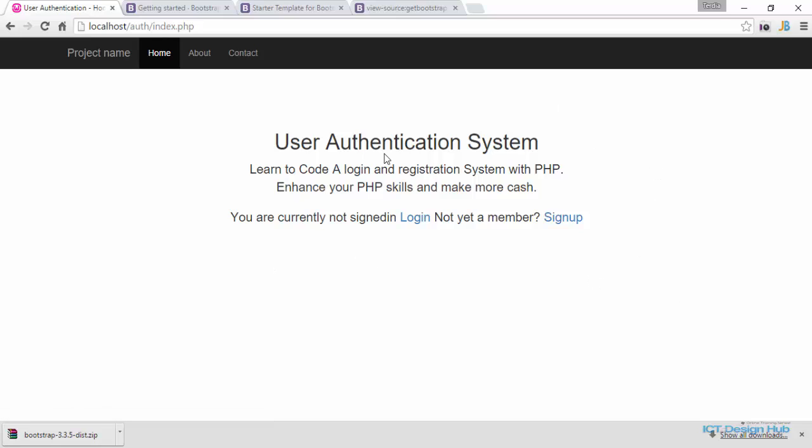In the next lecture we'll apply styling to our signup page and also the login page.